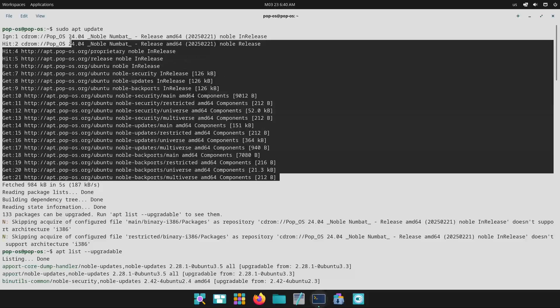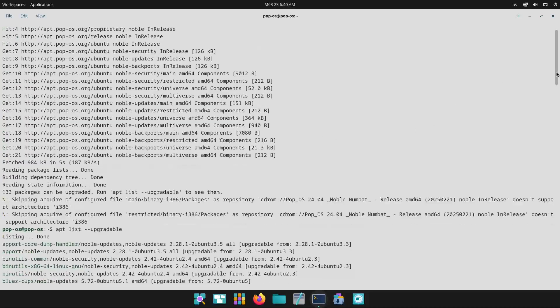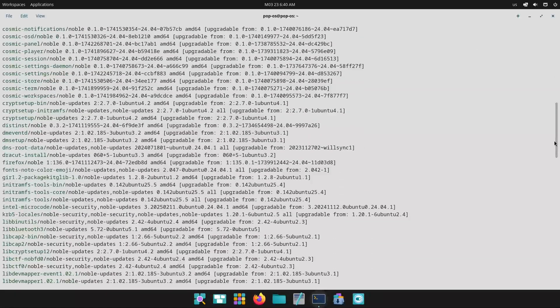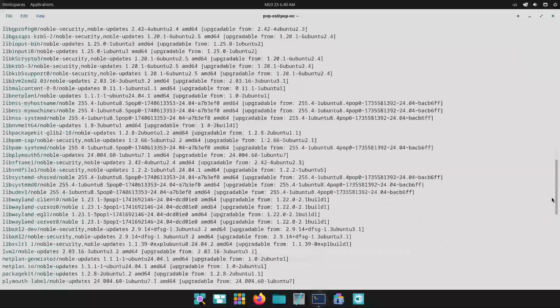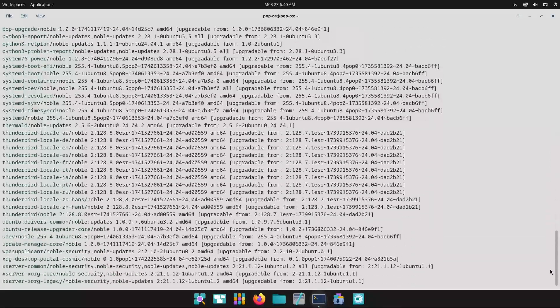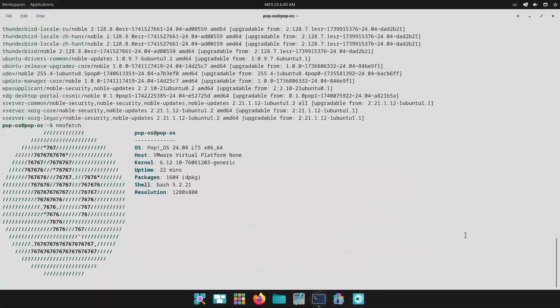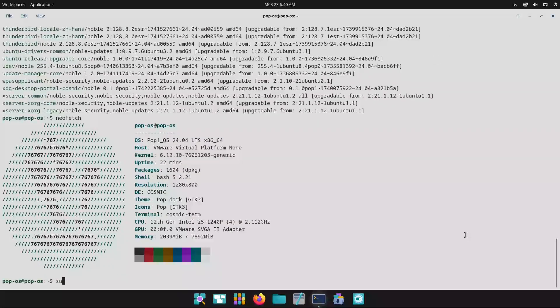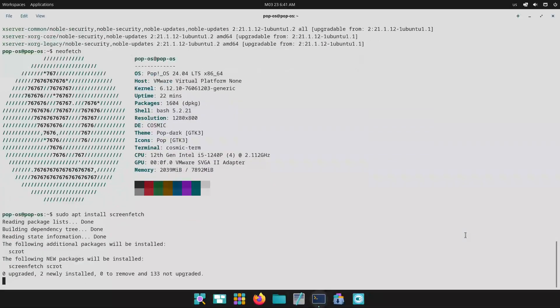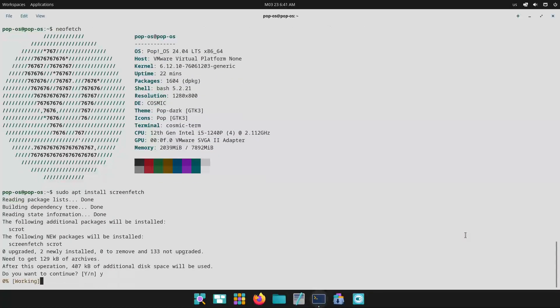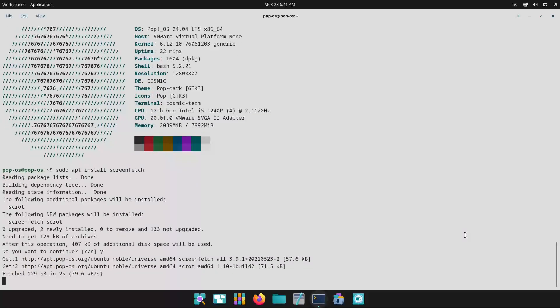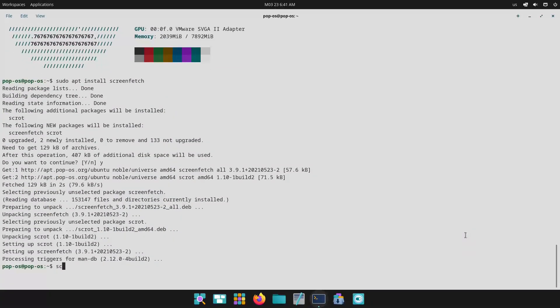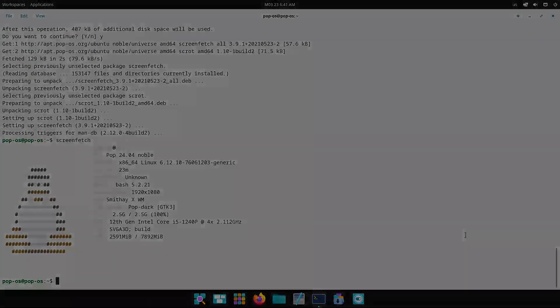With its Ubuntu roots, PopOS relies on the APT package system. This means vast software repositories and excellent support for a wide range of applications. Plus, a streamlined process for installing and updating drivers. Both systems offer robust communities and extensive documentation, ensuring that you have plenty of support whether you are troubleshooting issues or simply exploring new software.